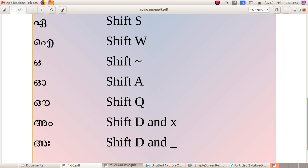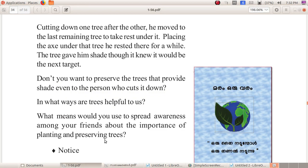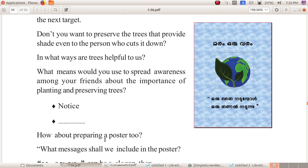Dear children, you want to study all those keys. In the next class we can study Vhenja Nakshirangal, and after that you can type this poster — 'Maram Oru Varam, Oru Thai Nadunbol, Oru Thanal Nadunnu'. The assignment for you is to prepare a poster regarding the protection of trees in your IT notebook and send it to me. Thank you.